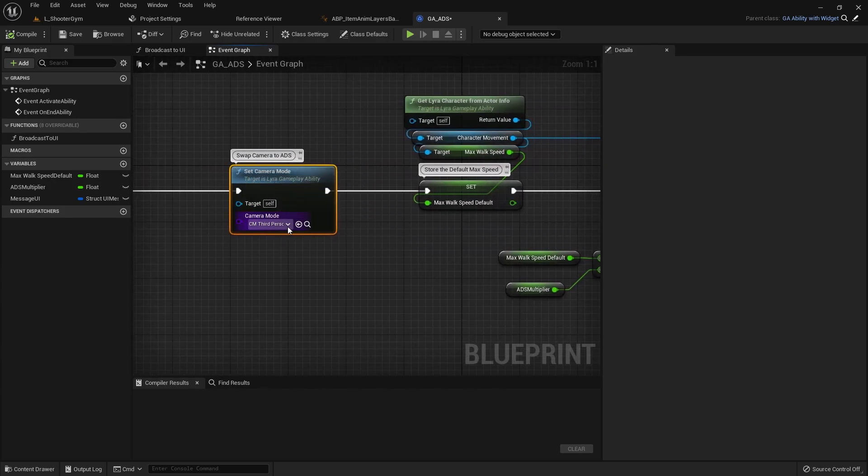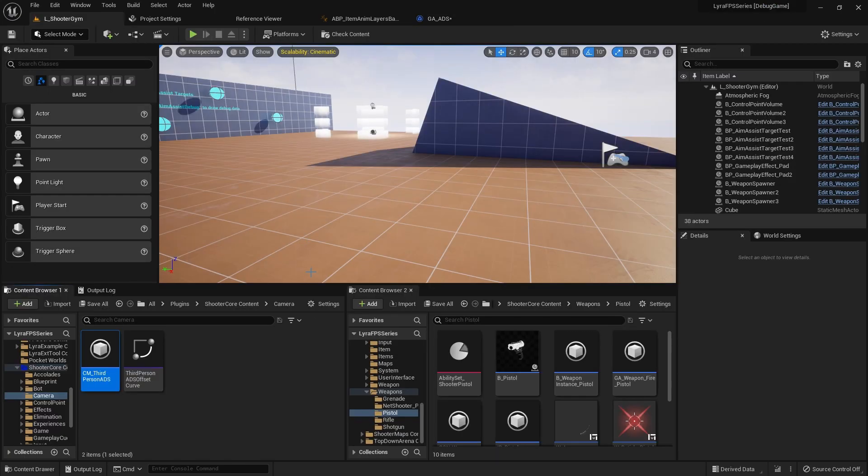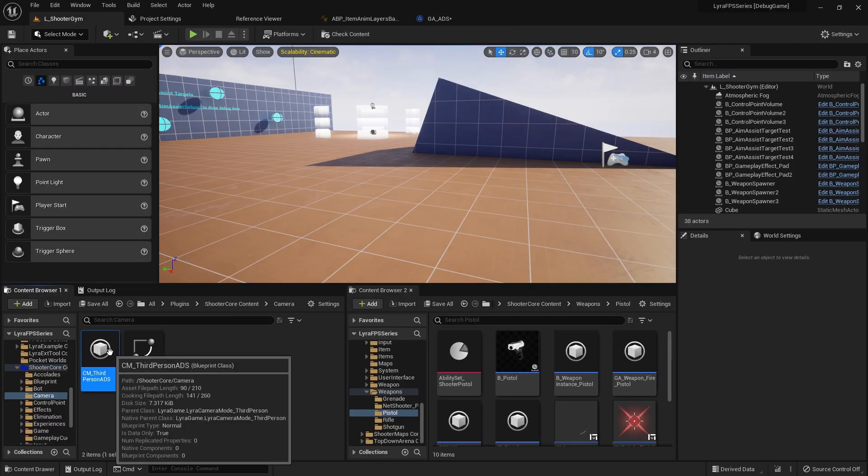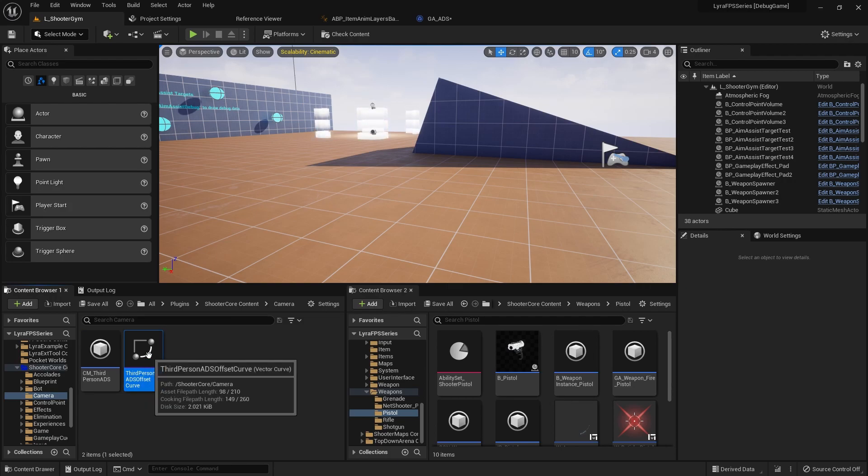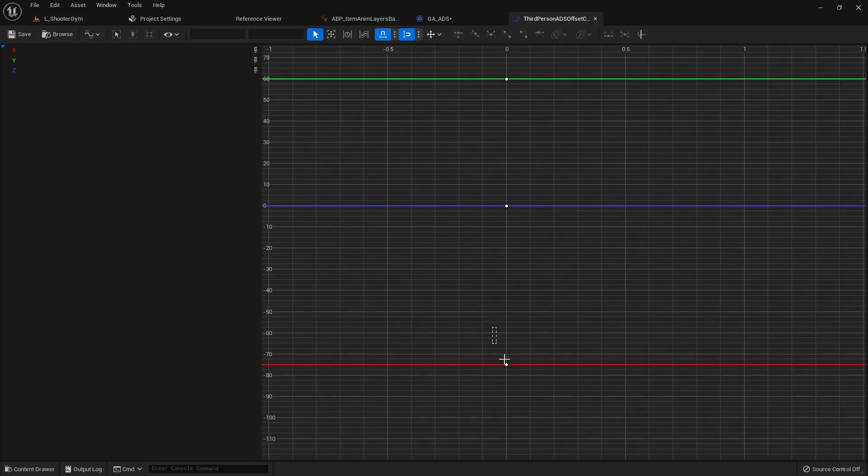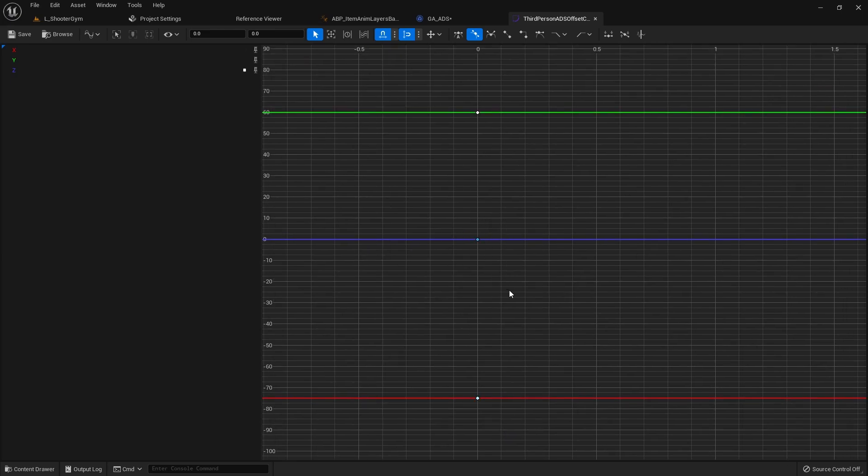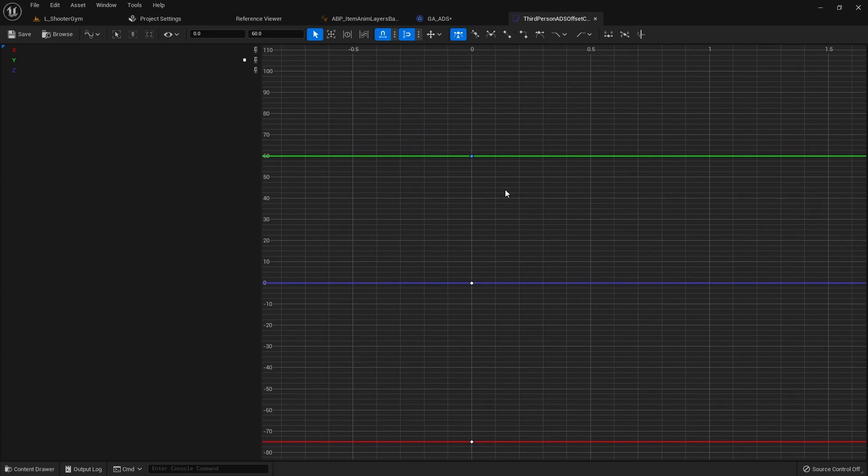Let me focus up though. So pretty much here when we ADS we swap to an ADS camera. So right now this is the third person ADS. I need to edit this first off because this curve is still taking us a little bit to the left. So this value is negative 75 and this value is 60 right here. So this value right here needs to be zero so that we center up.